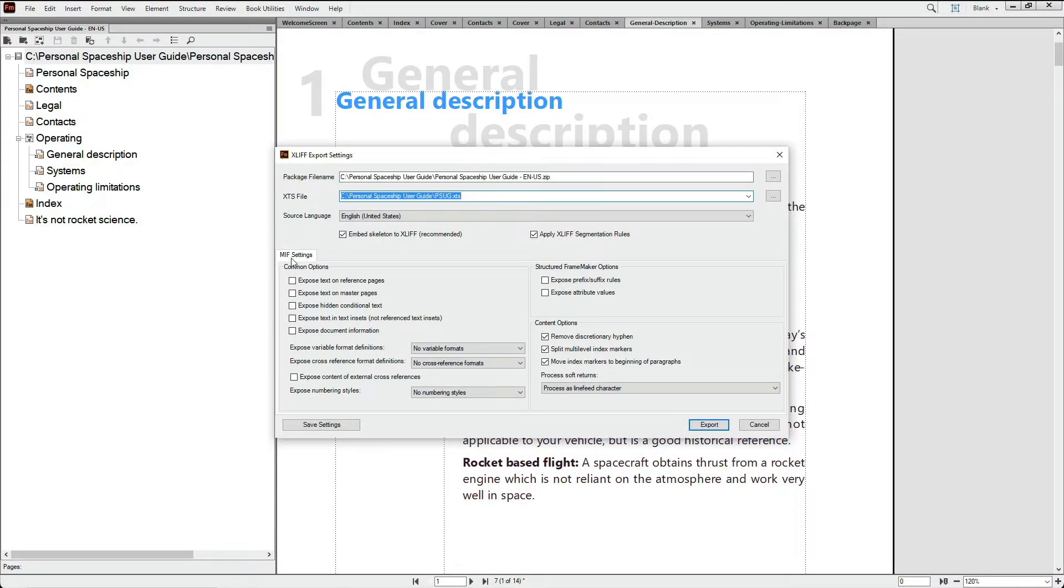Structured files, in general, can be less expensive to translate, due to the predictable structure of their content model.